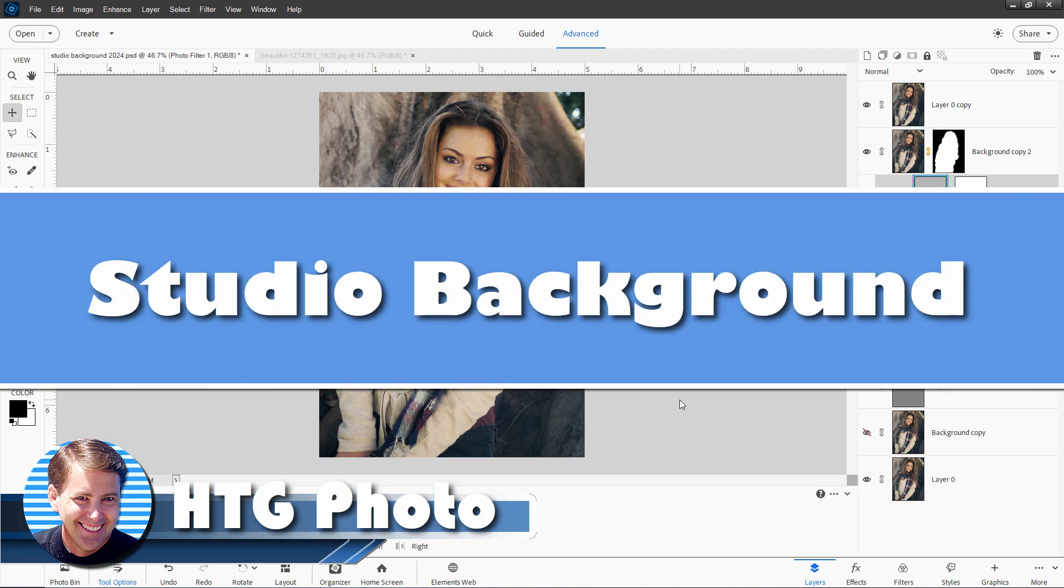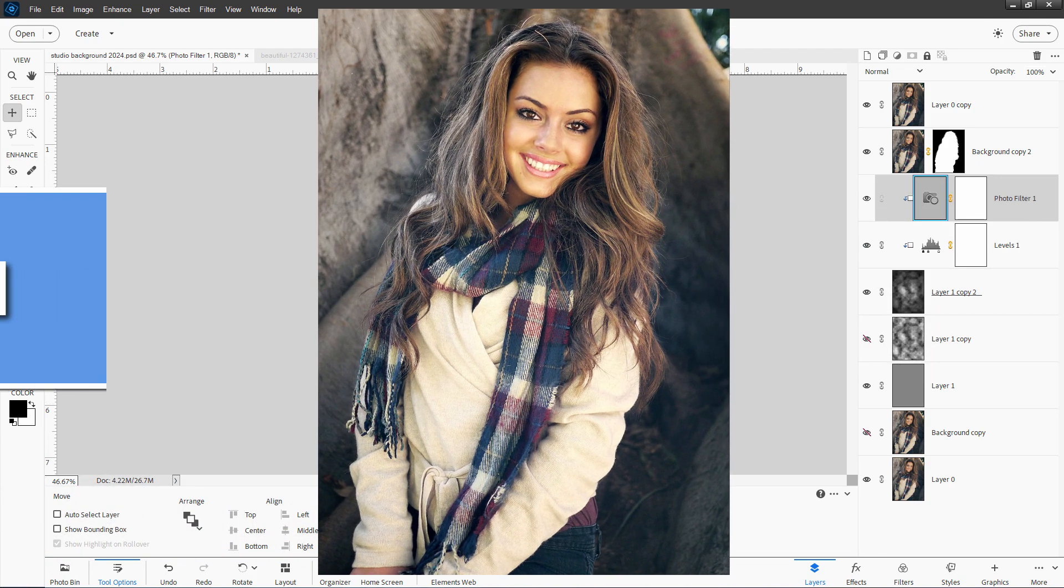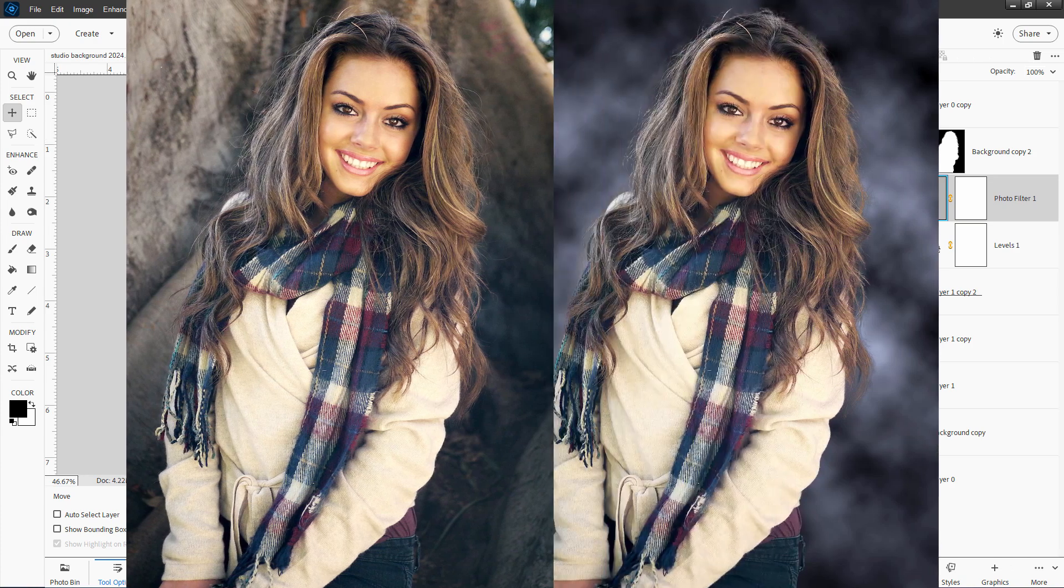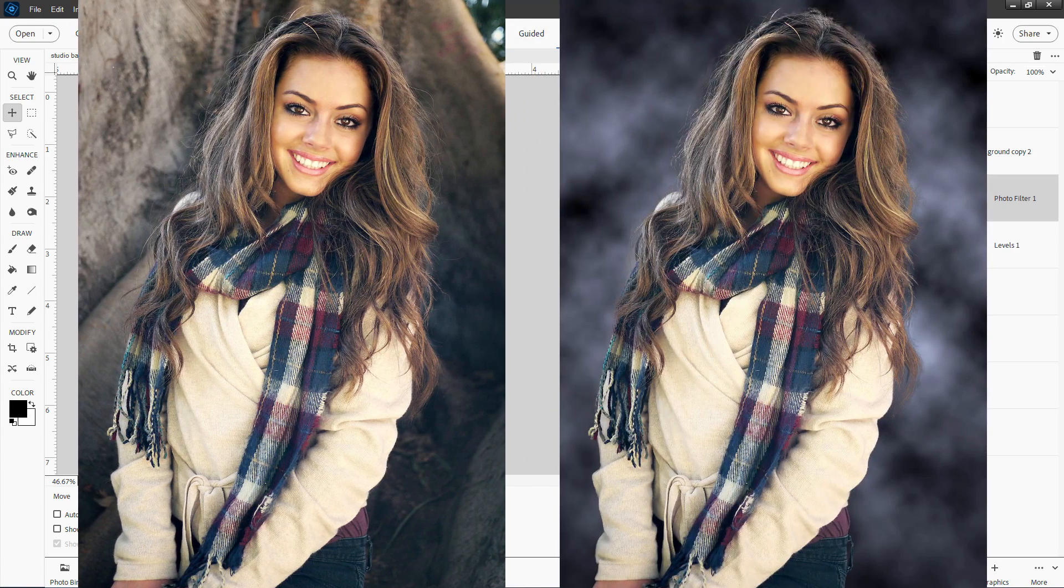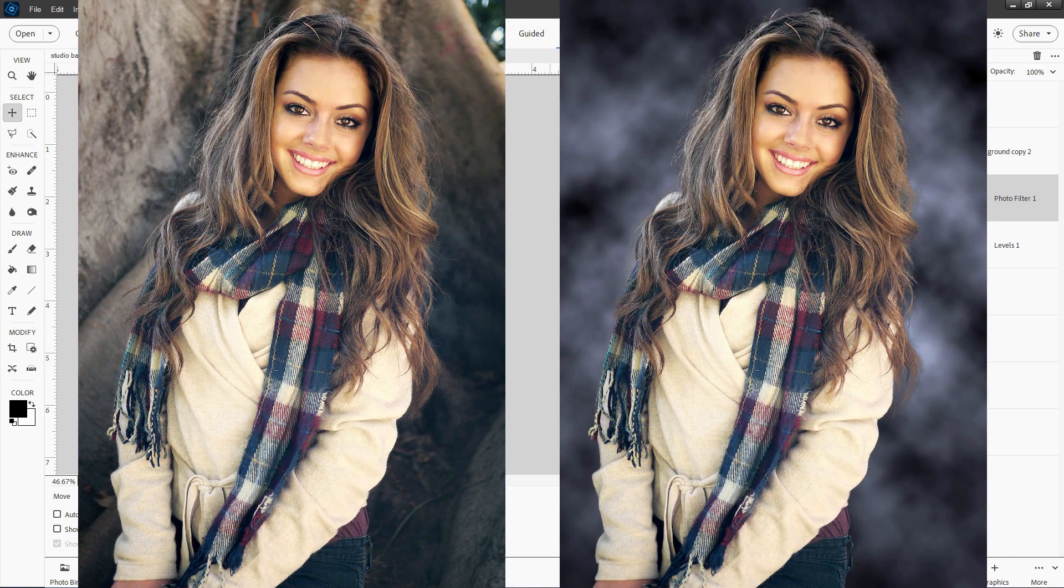Hi, George here, and this time around I'll be showing you how to take a photograph, remove the subject, and use that to place a studio background behind that subject.